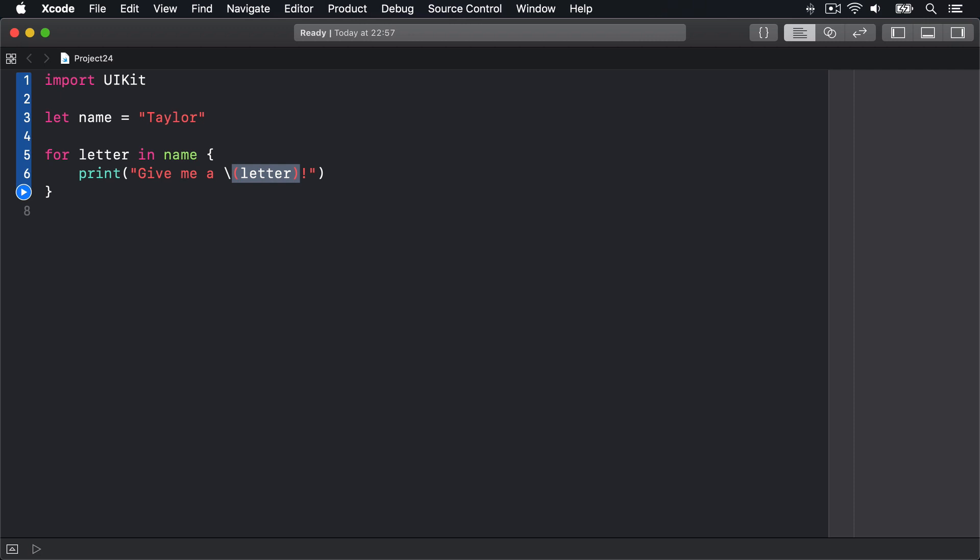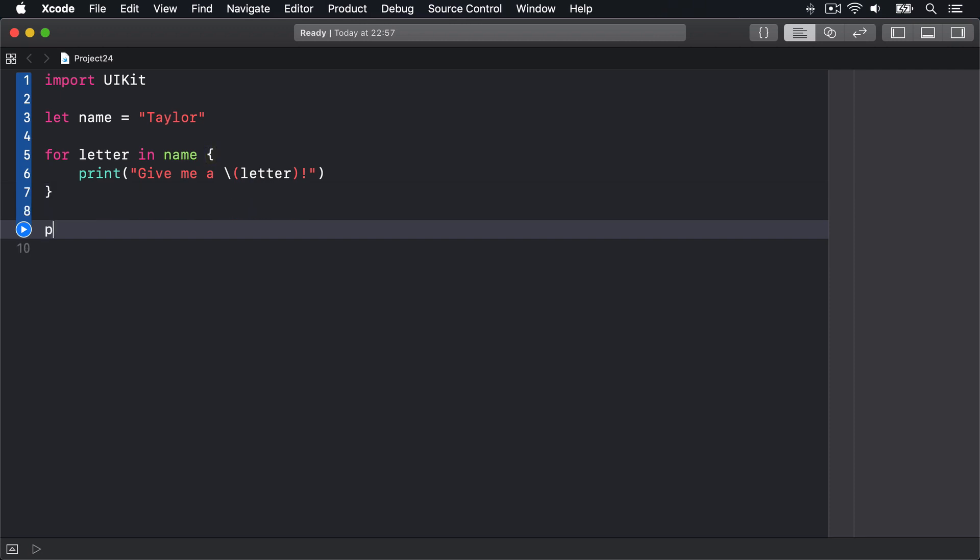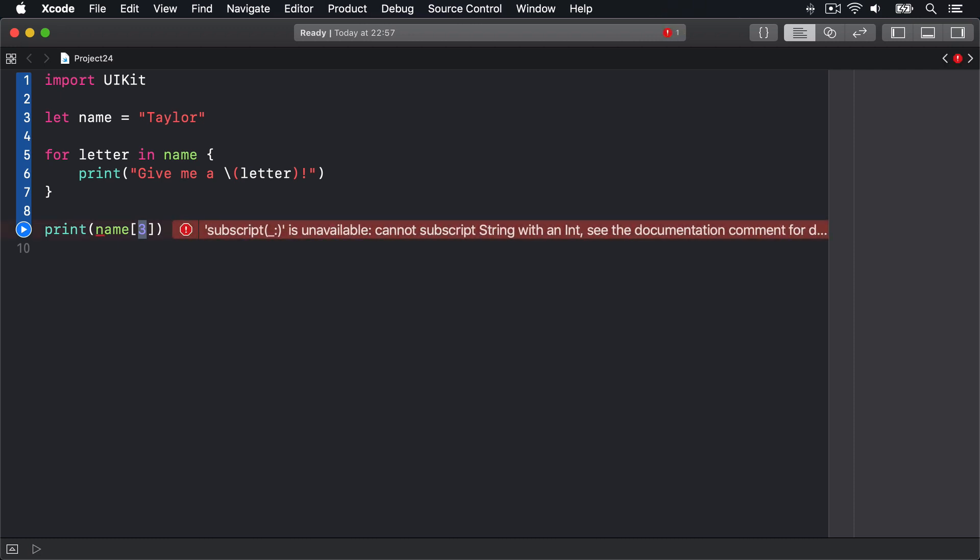However, we can't read individual letters from the string, so this kind of code will not work. We can't say print name[3], the fourth character inside the name string. That's not possible, and you'll see it's warning us straight away: it's unavailable. See the documentation for more information.